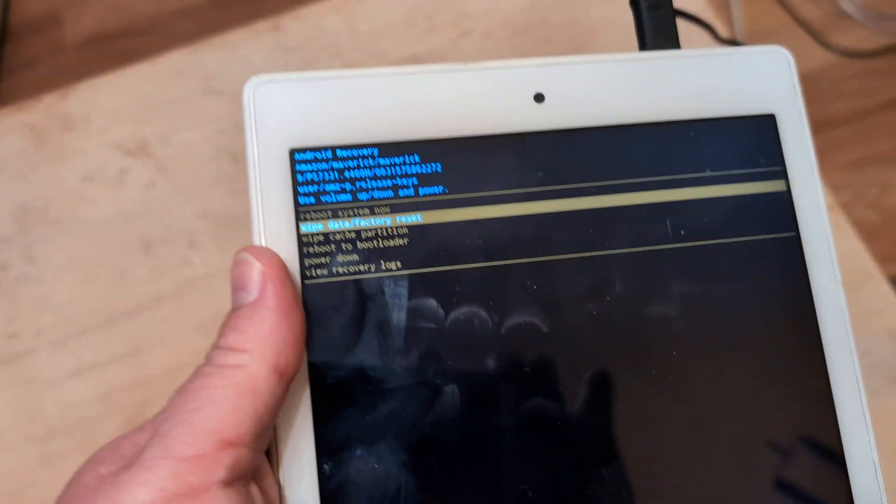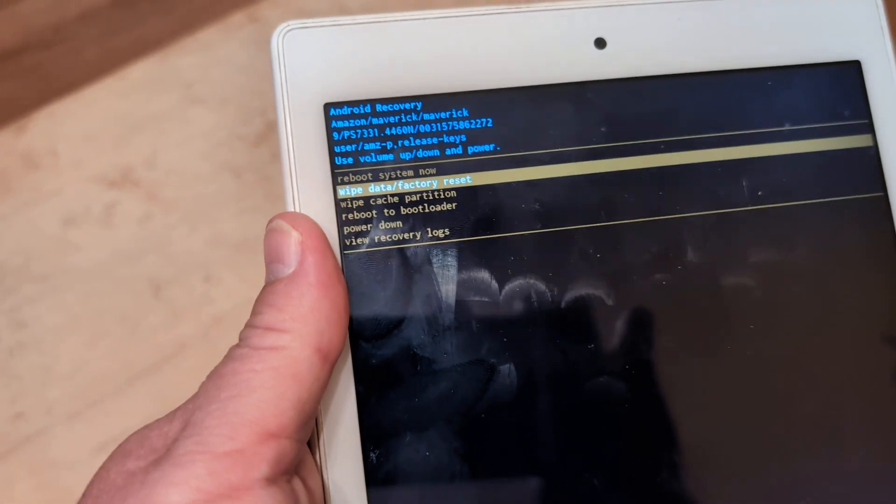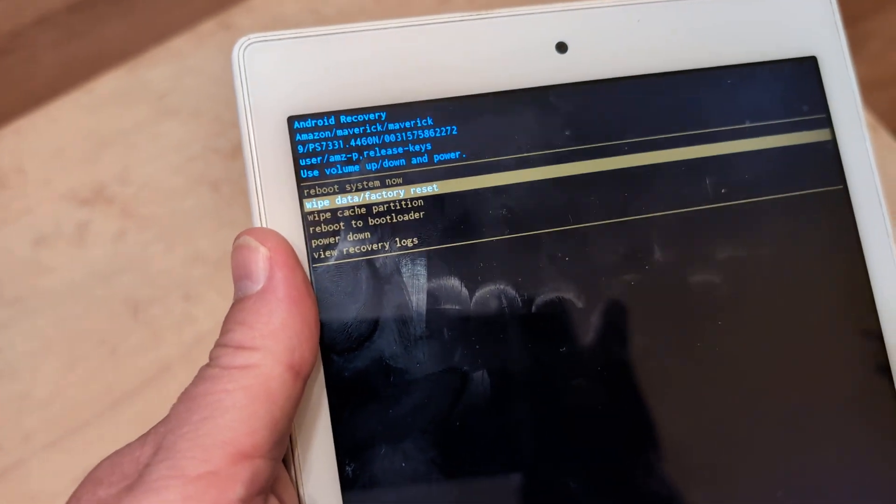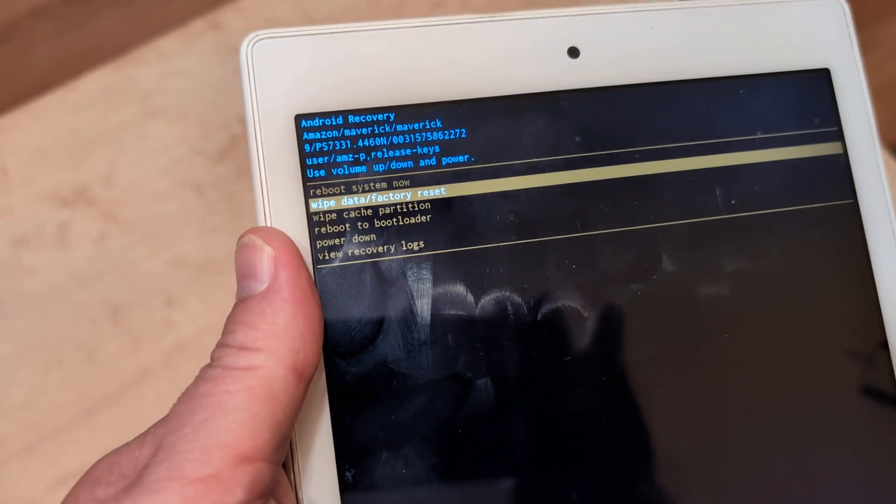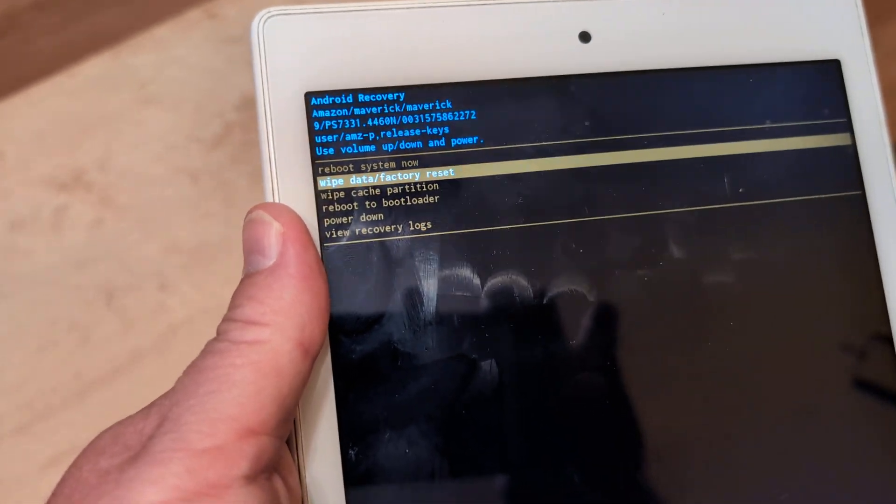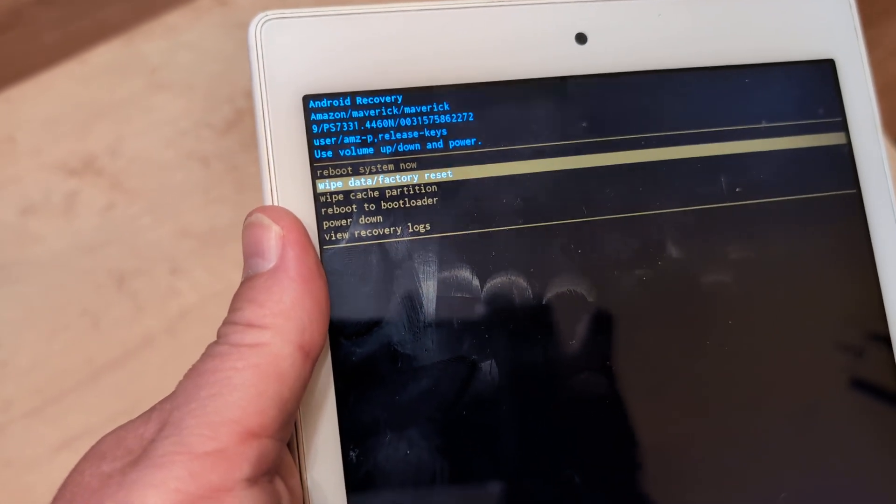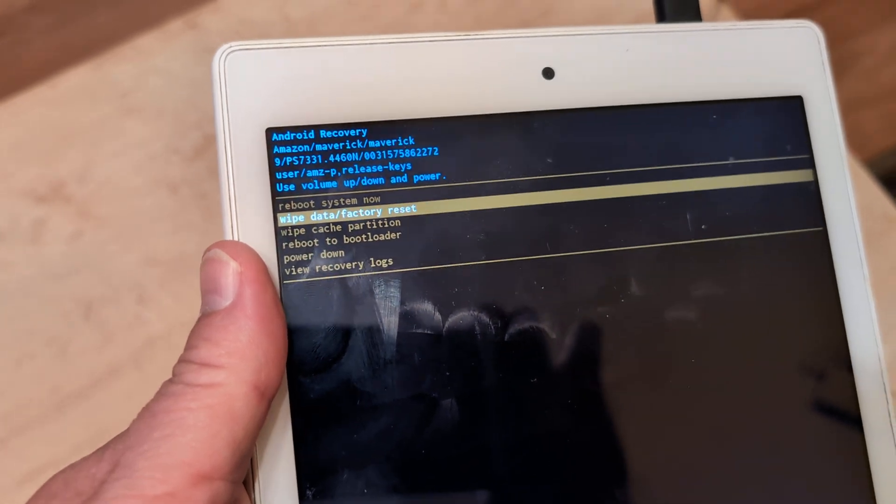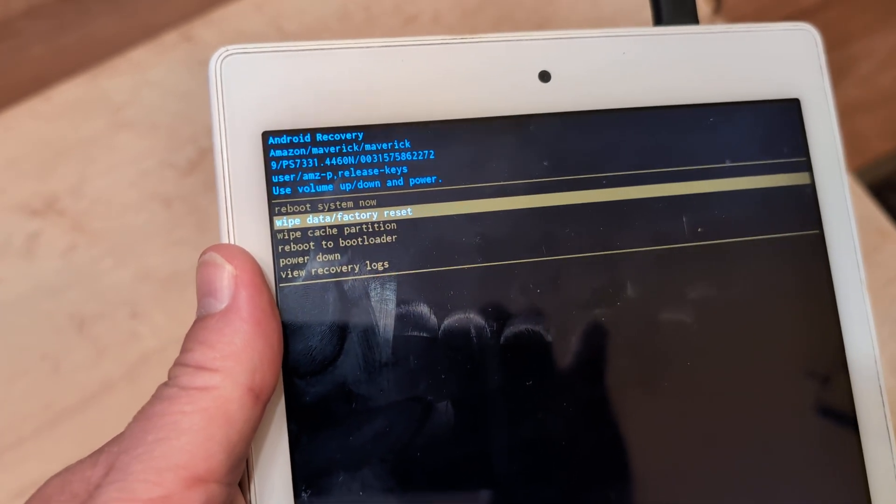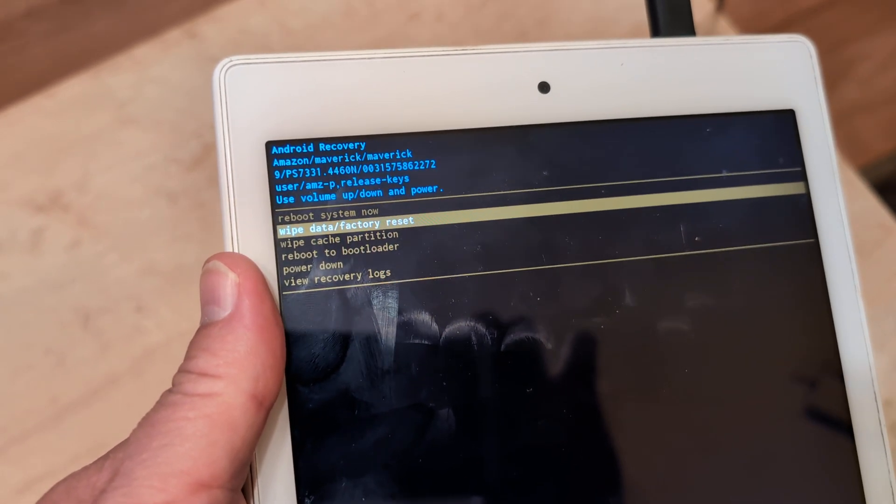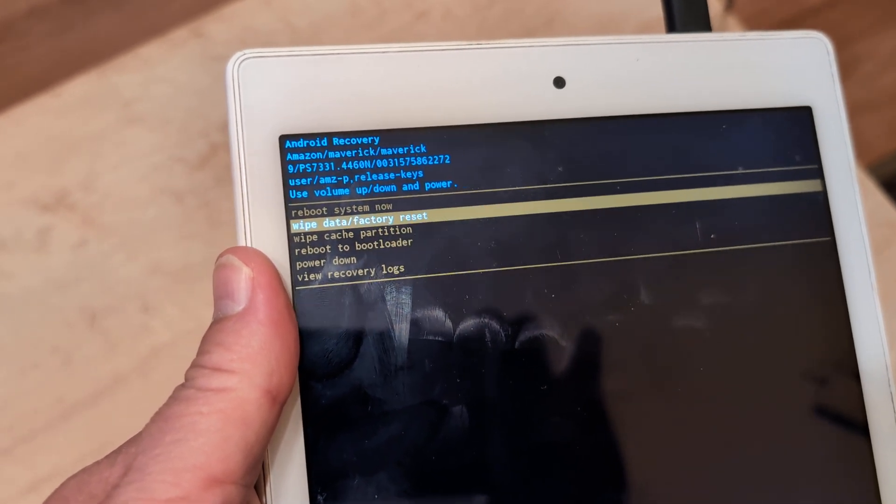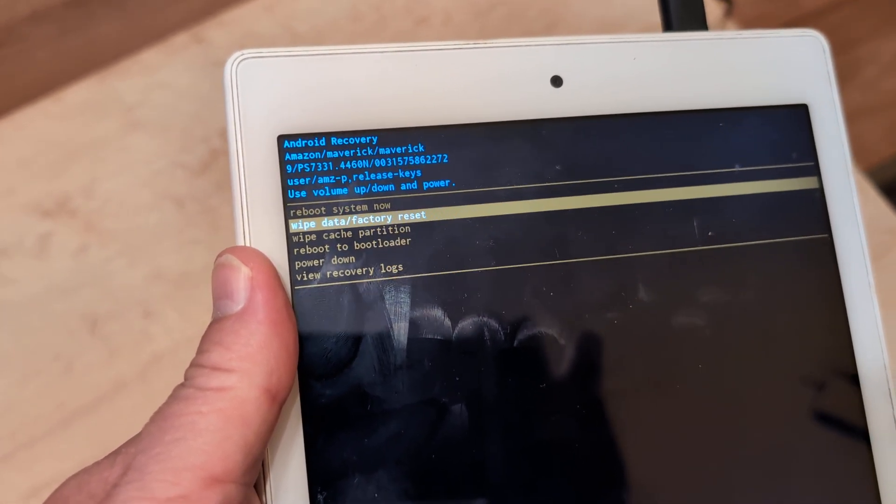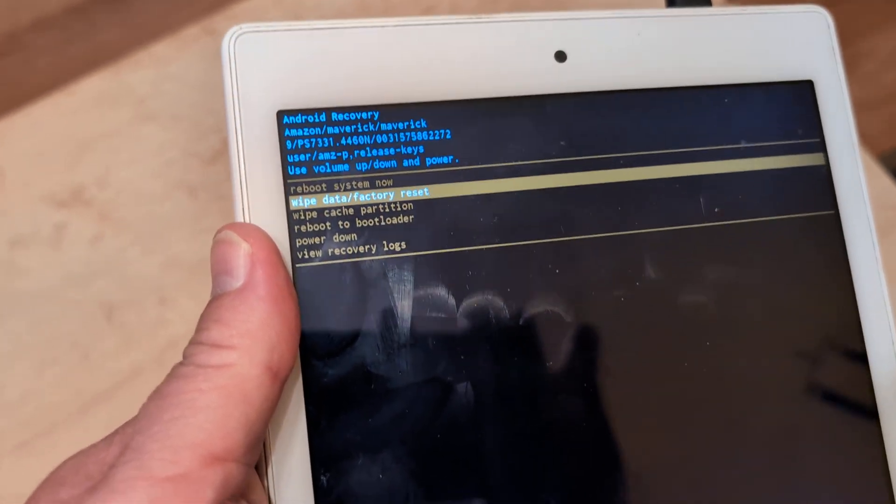So if you have any pictures, videos, or apps that you put on there, it'll all be wiped out. You're starting fresh, which is okay, because I recommend doing a factory reset every couple years on a tablet anyway to refresh it.